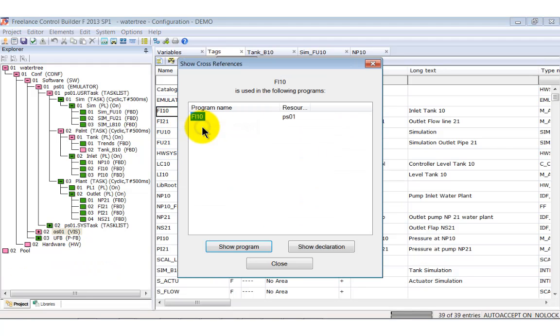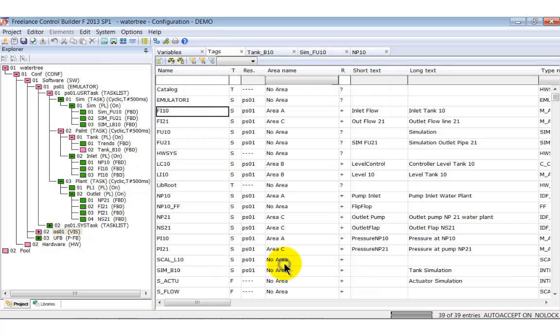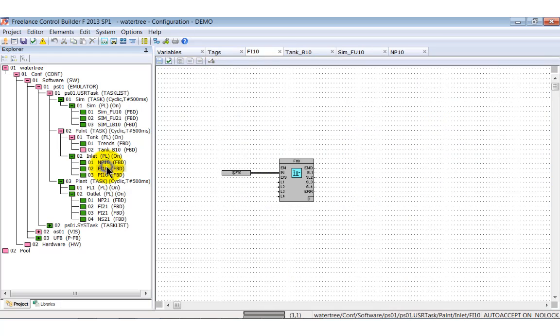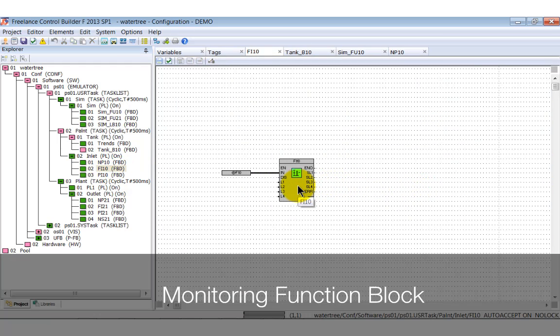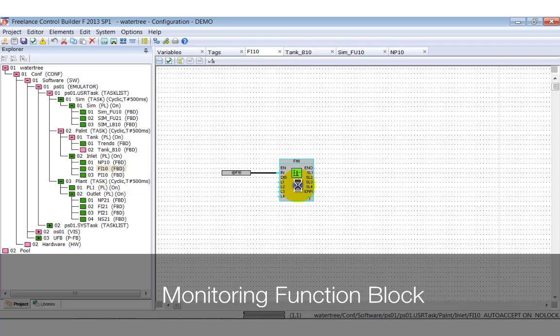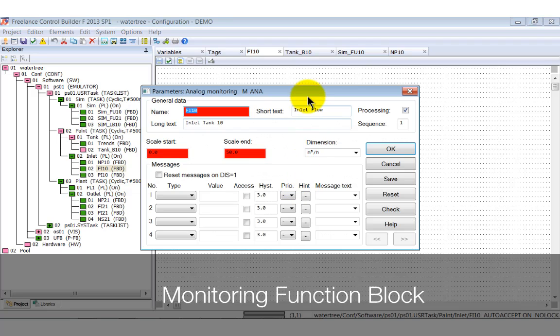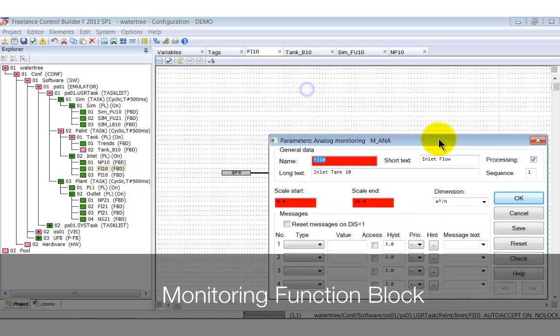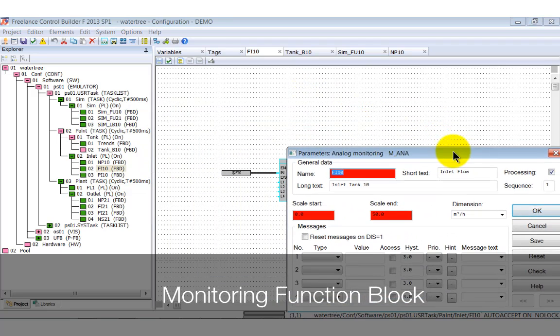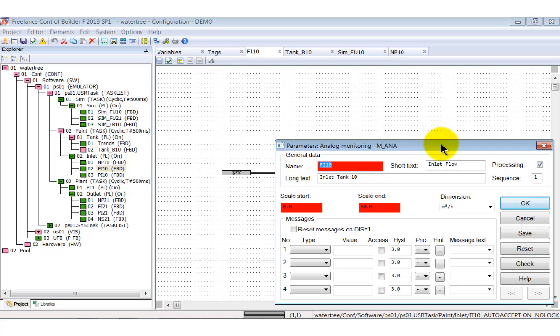Let's now focus on the other function block diagrams. We open Fi10 from the inlet pipe. The Fi10 function block is an instance of the predefined function block MANA, which is used for monitoring of analog signals. We can define the scaling of the signals and its unit.